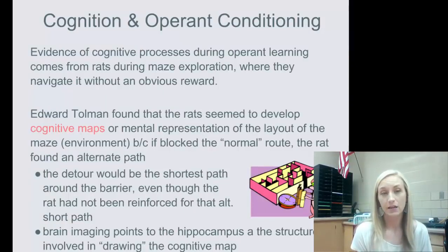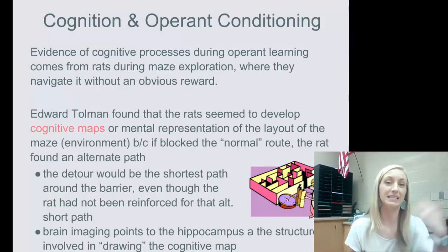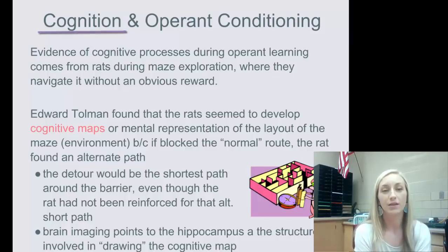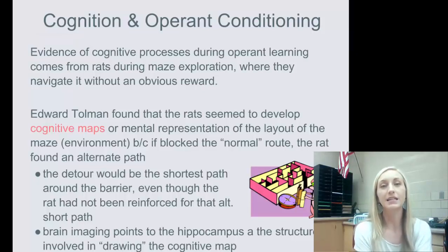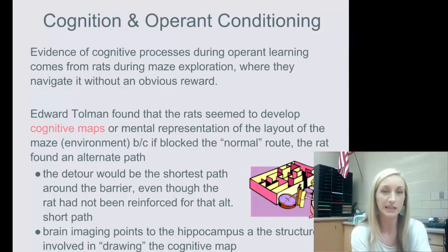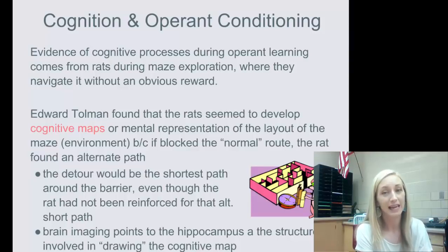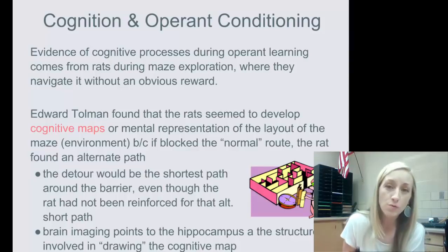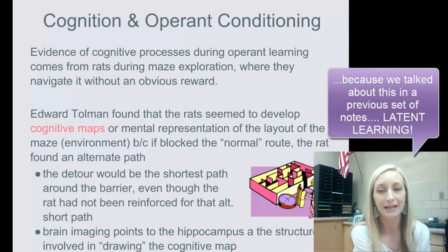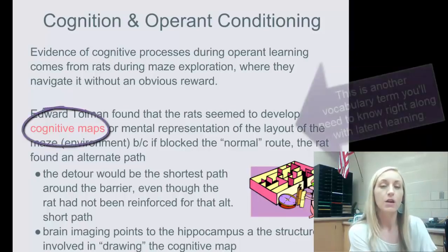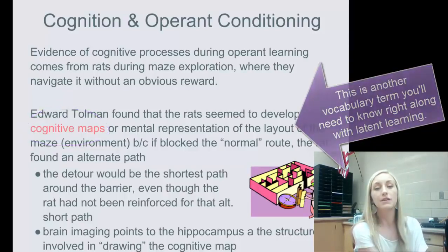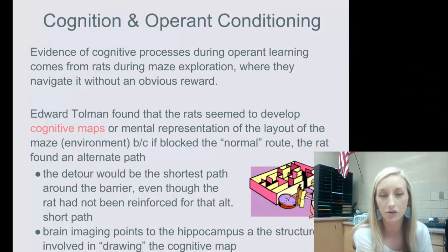This extends operant conditioning much like we extended classical conditioning — through cognition. Edward Tolman studied the cognition added to operant conditioning. Evidence of cognitive processes comes from rats during maze exploration, navigating without an obvious reward. Tolman found that rats seem to develop cognitive maps — mental representations of the layout of the maze or environment — because when their normal route was blocked, they found an alternate route.